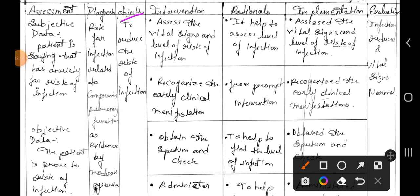Goal: to reduce the risk of infection. First intervention: assess the vital signs and level of risk of infection. Rational: it helps to assess the level of infection. Implementation: assess the vital signs and level of risk of infection.